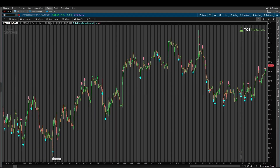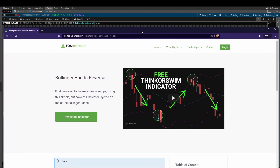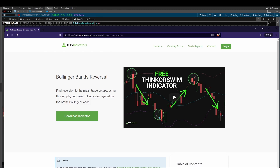Over the weekend we built our very own Bollinger Bands Reversal Indicator. This is a free indicator available for everyone to download. You can download it on our website tosindicators.com/indicator/bollinger-bands-reversal. Once you're there, click the big green button and you can download the indicator and import it into your platform.